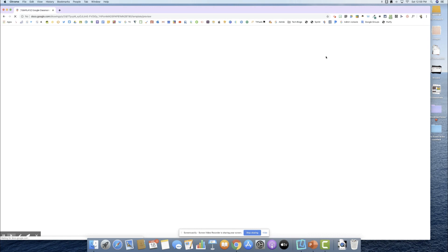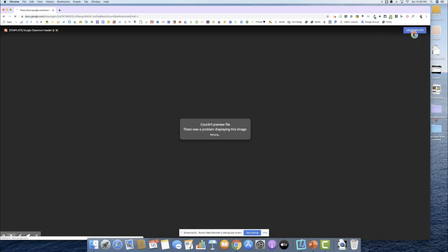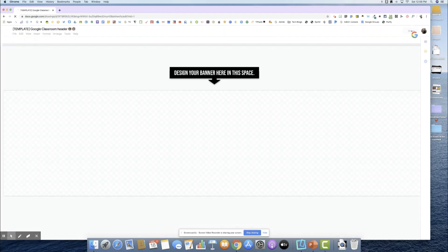Once you're here, it might give you this error message because it's saying that it's having problems displaying it. All you have to do is click up here to use a template and this will create a copy for you.